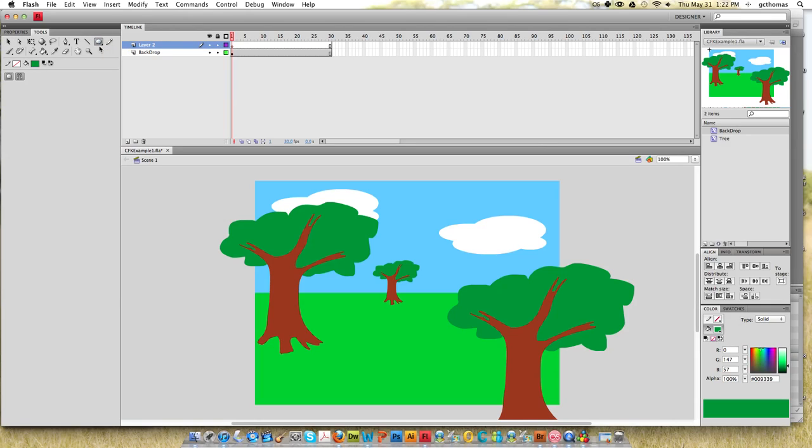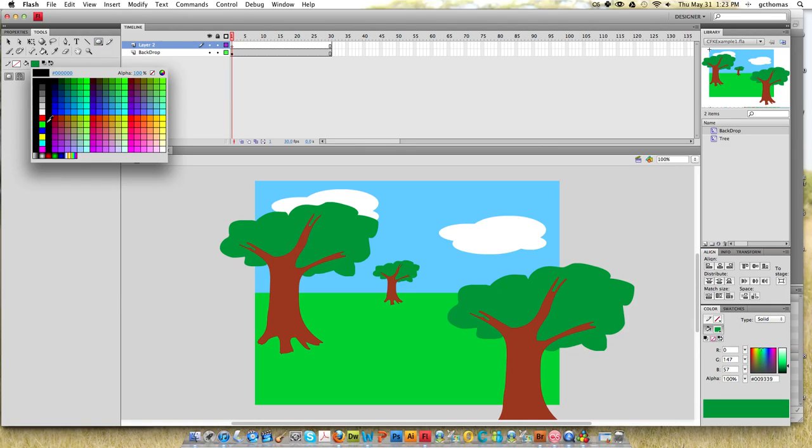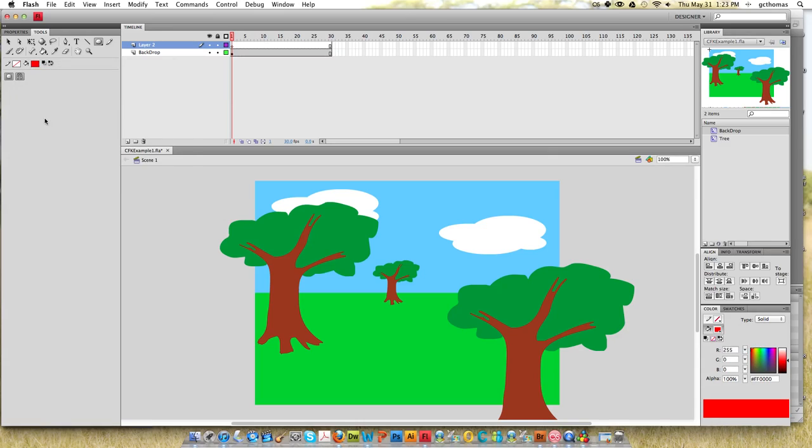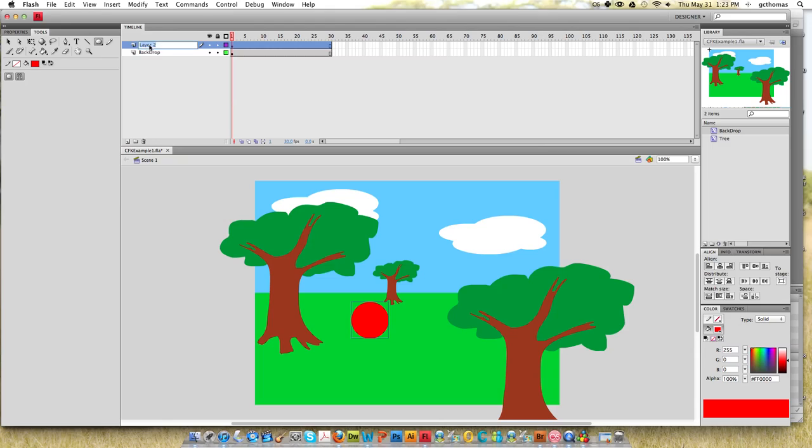If I press shift, I can make a perfect circle right here on layer 2. I'm going to rename layer 2 to ball. Now this is not an object yet, it's just a shape.